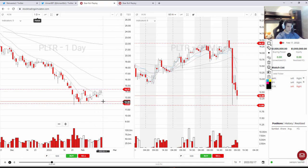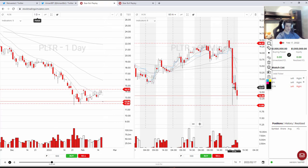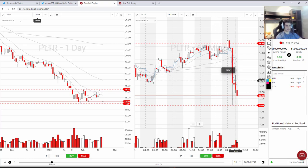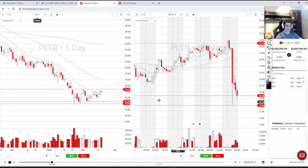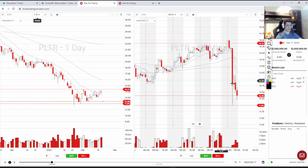Sitting closer to the low of the channel, I'm definitely more interested in playing it to the long side. But given the gap and the huge sell-off, I'm also a little worried — there might be a bad catalyst or bad candle that causes it to continue dropping. Still, because of the huge sell-off, I believe it can pop up at least a little to the long side, but I need to figure out exactly where it's going to bounce from.